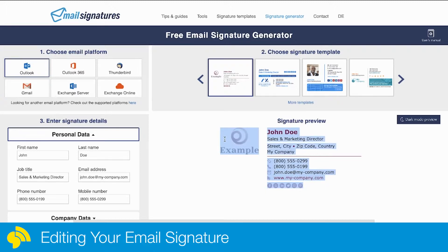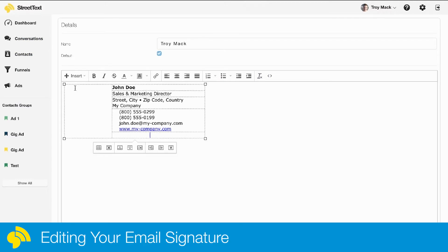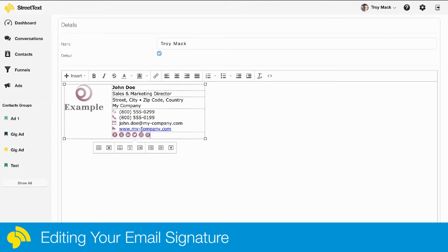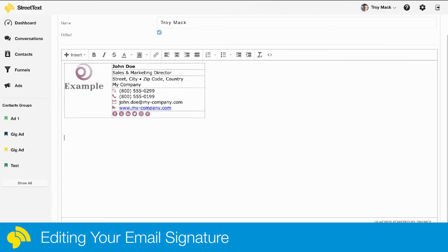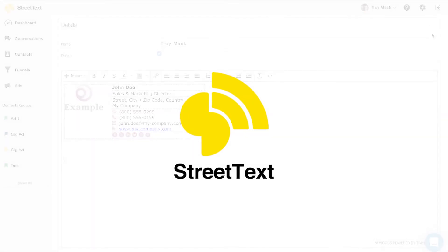Select all of it, copy it, go back into your email signature in StreetText, and paste it in. You see there it is, and it'll be all pasted in with all the formatting and links already done for you. Nice and easy. Then just hit save and you can make it your default signature.